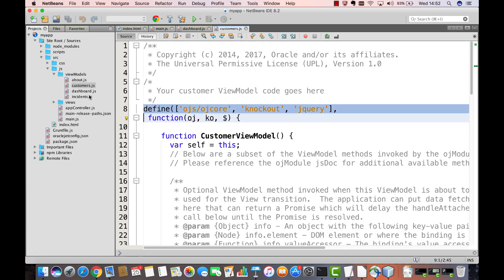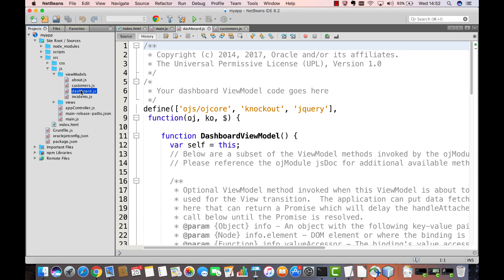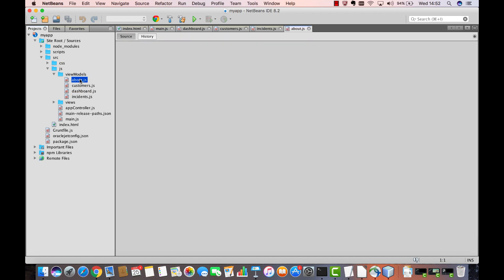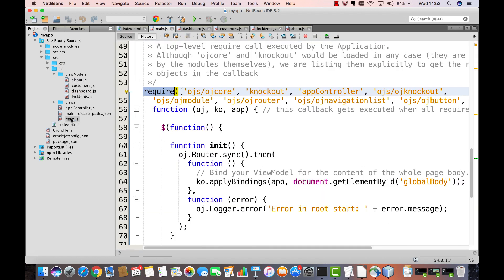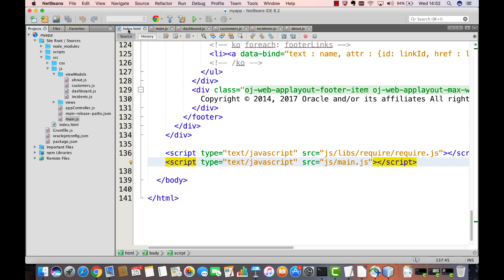Every Oracle JET application has multiple DefineBlocks, in other words, multiple different modules, and one single RequireBlock. One single RequireBlock always found within the MainJS file, which is always loaded by means of the index file.